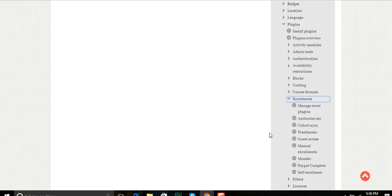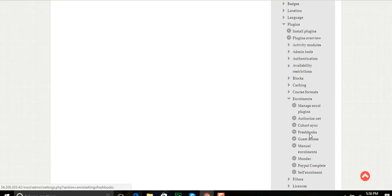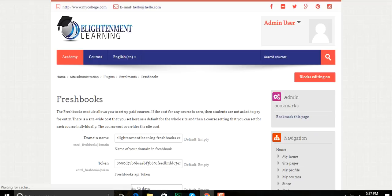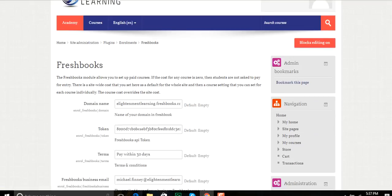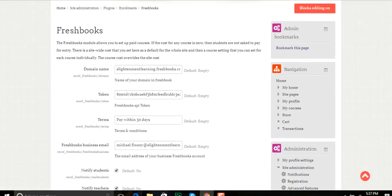Now as you see, there's one already listed here called FreshBooks. I'll click that. And this will bring me up to how to set up and connect Moodle with my FreshBooks account.